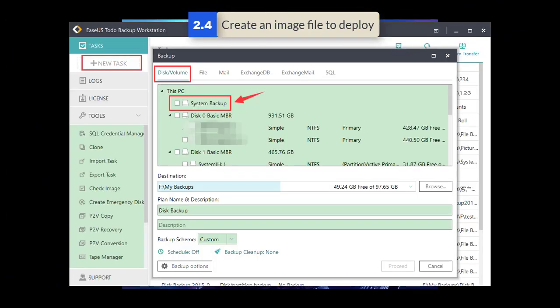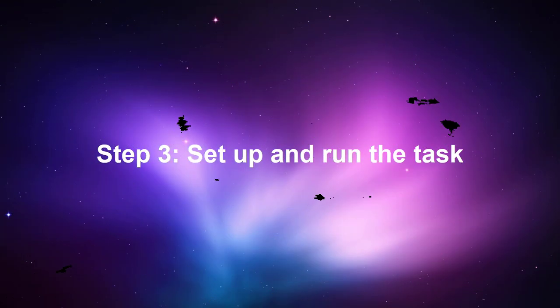To create a system image file for the master configured PC, the image file extension is PBD. You're able to get it with any version of EASEUS Todo Backup, the powerful backup software from EASEUS too.